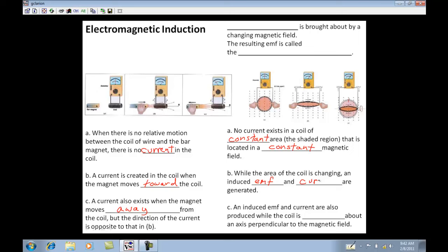Electromotive force — but just think of it as voltage. An induced EMF and current are also produced when the coil is rotating. All that has to happen is either the magnet has to be moving back and forth, or the magnetic field is changing, or the shape of the coil is changing.